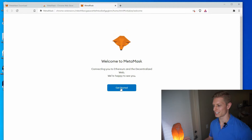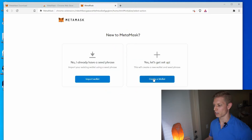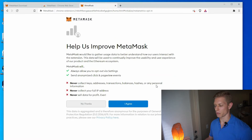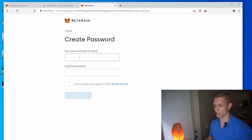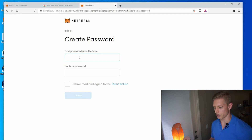Go ahead and click get started. I'm creating a wallet from scratch. If you already have a wallet, you can import it, but we are creating a wallet. From here, it asks you if you want to share some information with them. I like to share as little information as possible, so I will say no thanks. Then you want to choose a secure password, a minimum of eight characters. Go ahead and type in your password.